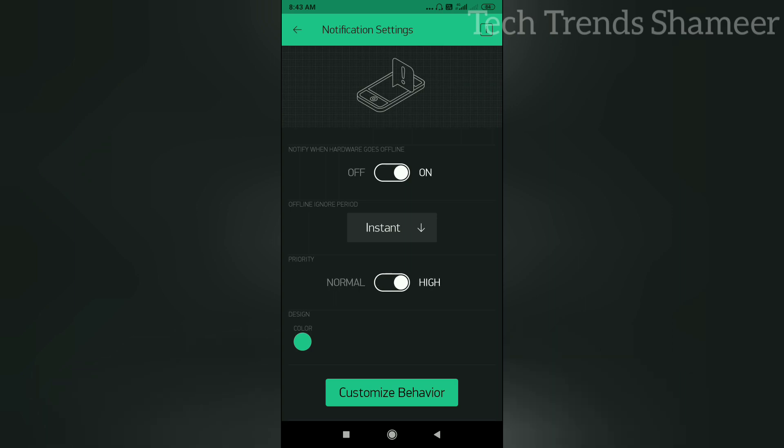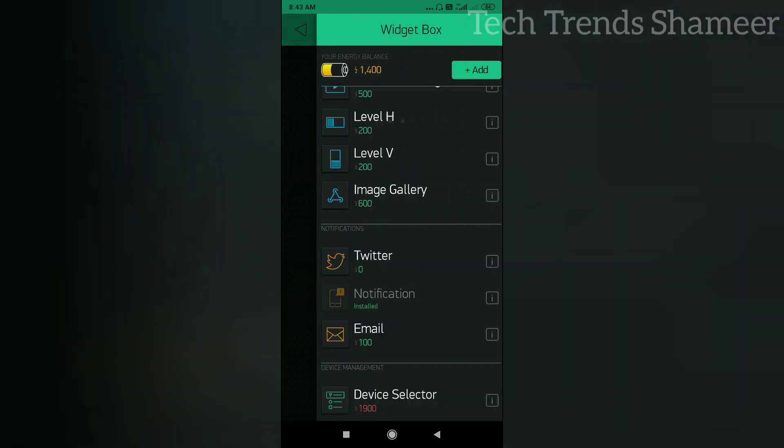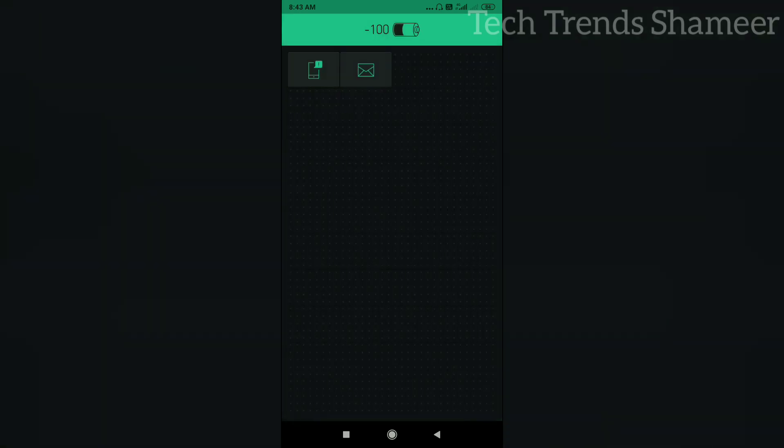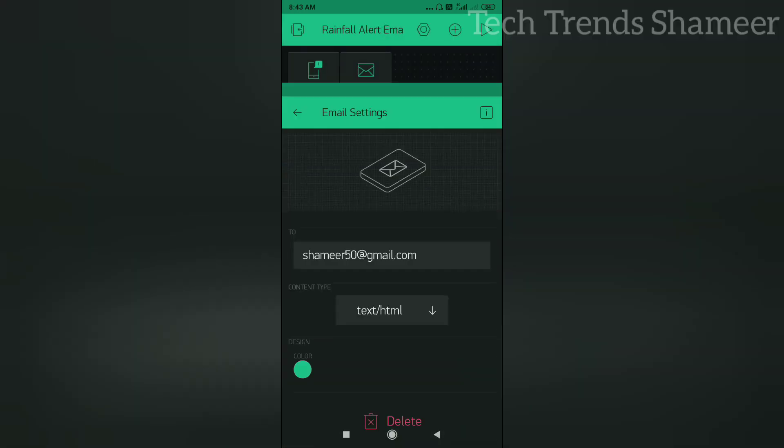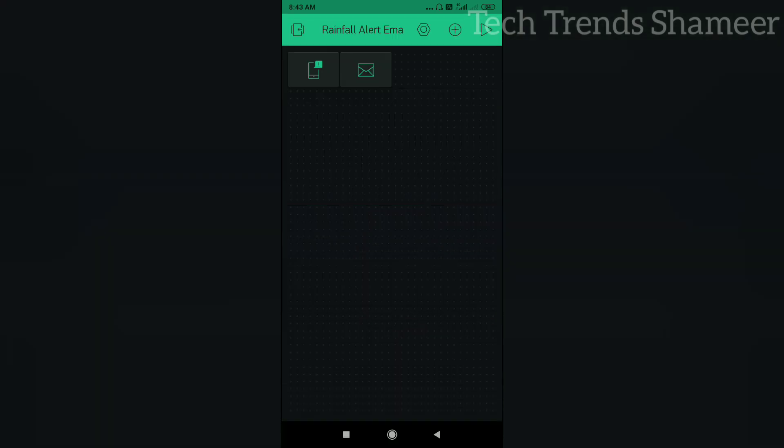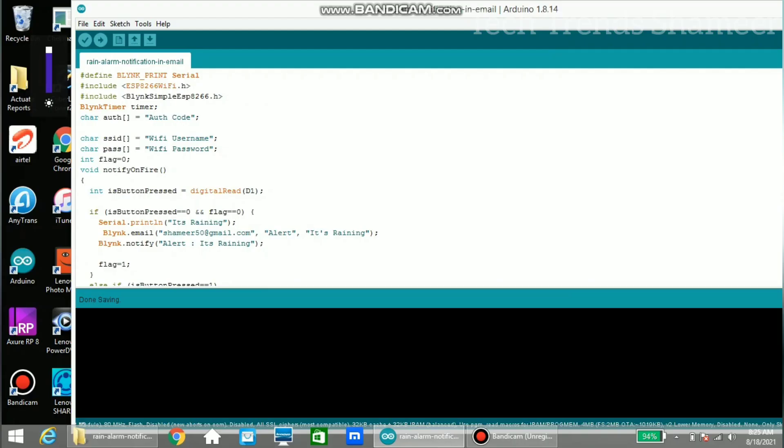Now go back and add and select the email widget. Click on the email widget and enter the email address where we need to get the rainfall alert. Now go back and click the play button. Connect the NodeMCU board to the laptop and upload the program.